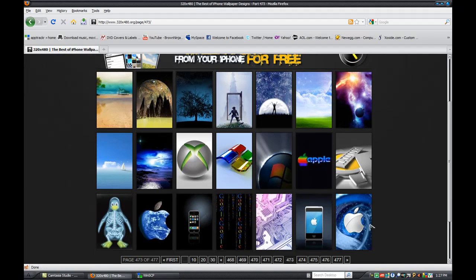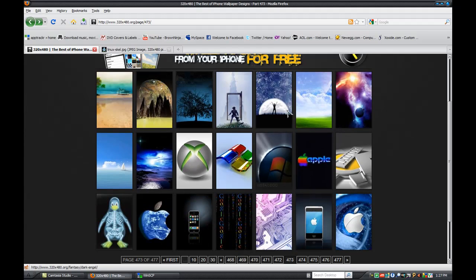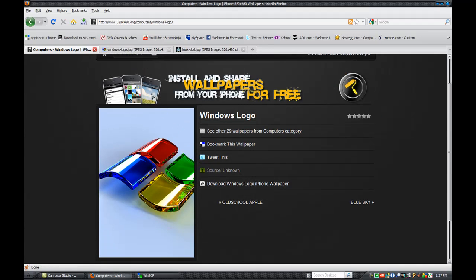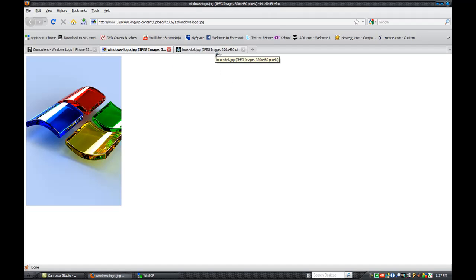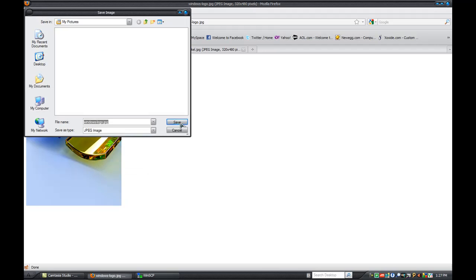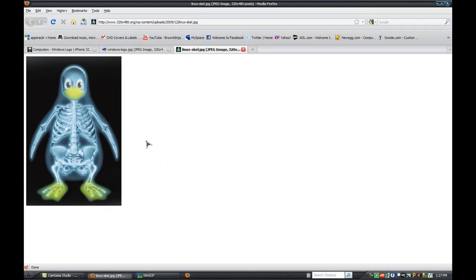All right, first thing you want to do is find an interesting wallpaper you want. I'm just going to go with this penguin guy. Just move back and then let's go to the Windows logo. Hopefully all of you know how to save an image — obviously right-click it and click Save. You'll have to do it for both. Keep in mind you're going to need two images because one's going to be your lock screen and the other is going to be your home screen.